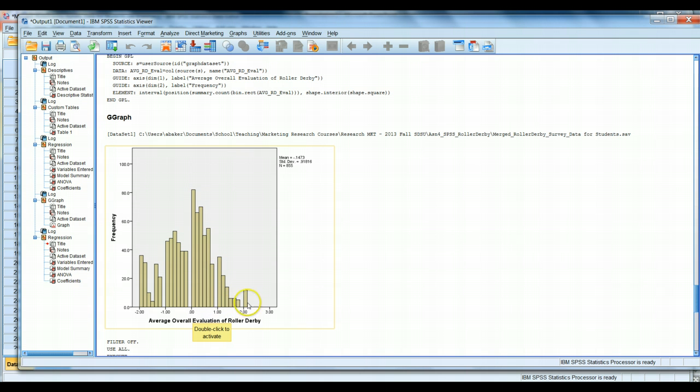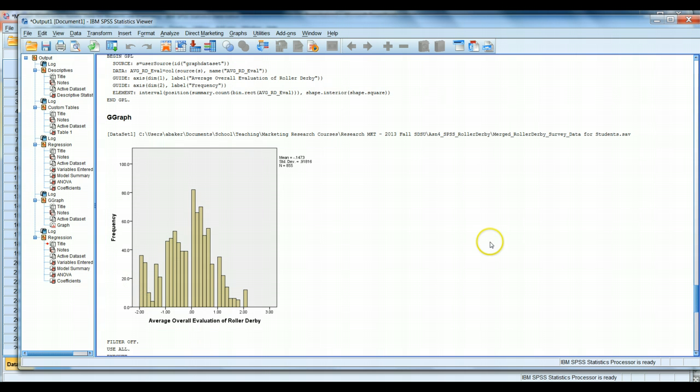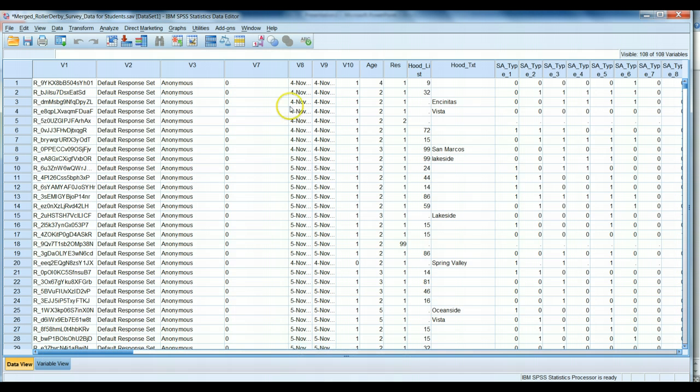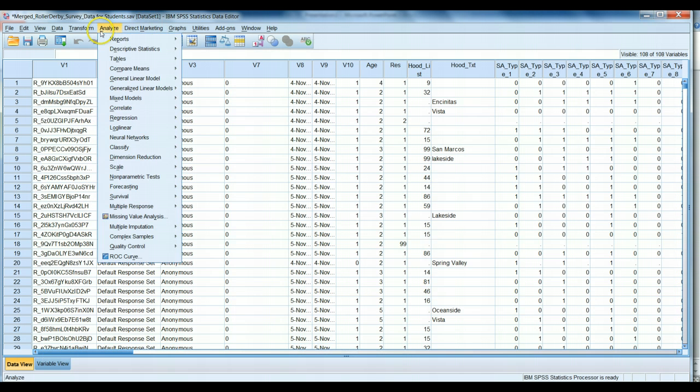Looking at these values, we see a lot of people have a neutral or slightly positive attitude towards roller derby. A few people have an extremely positive attitude, while there's a large chunk that have a negative attitude. If we blur our eyes sufficiently, it looks like a vaguely normal distribution. So, now that's our dependent variable.